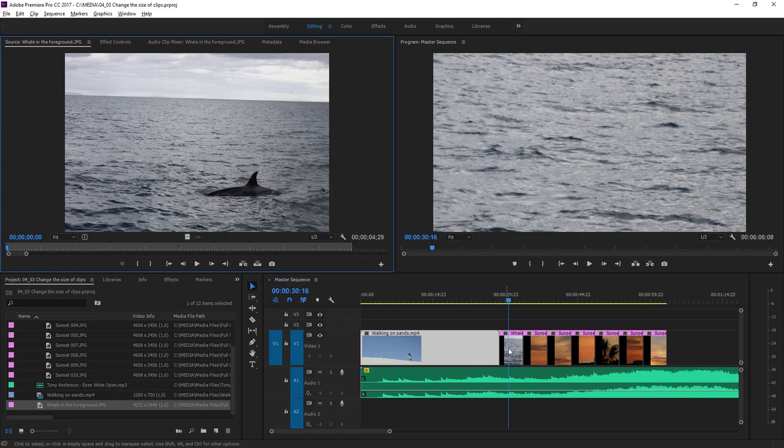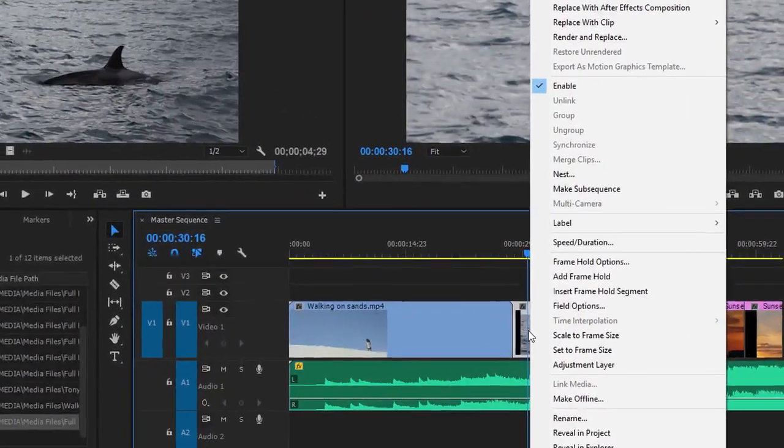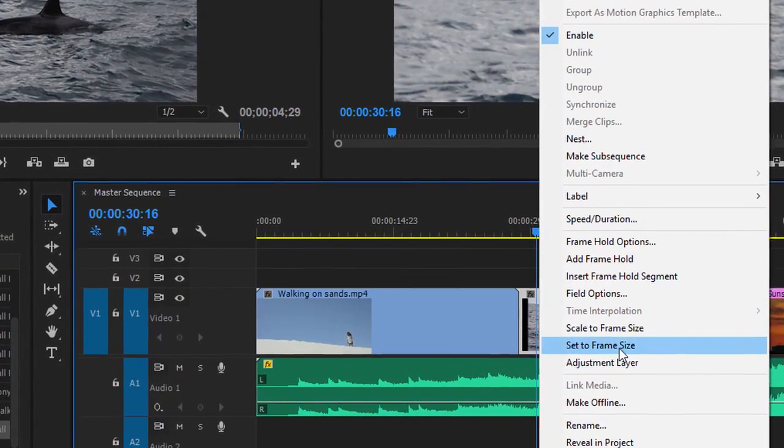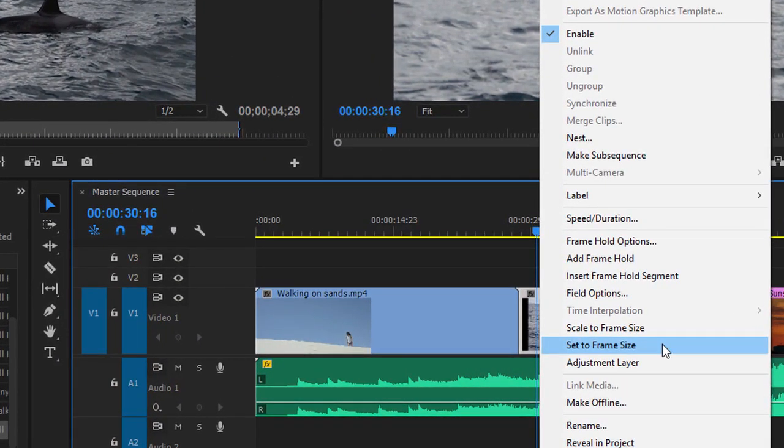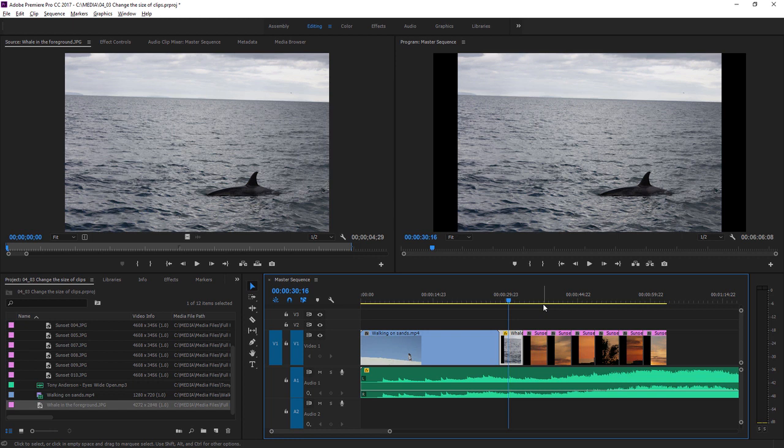In the timeline, I'm going to right-click on this clip, and I'm going to choose Set to Frame Size. This automatically resizes the image so that it fits in full in our sequence image resolution, which is, in this case, 1280 by 720 pixels.